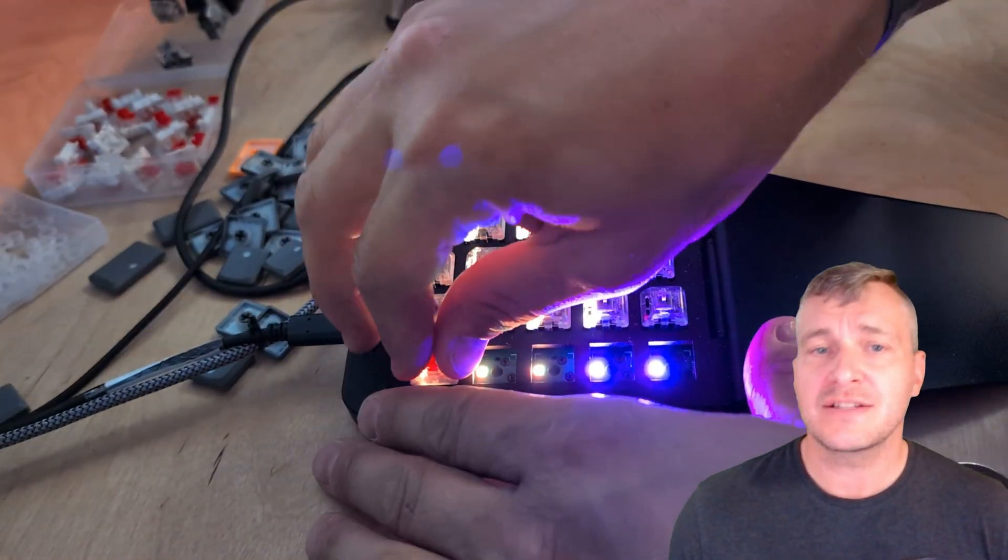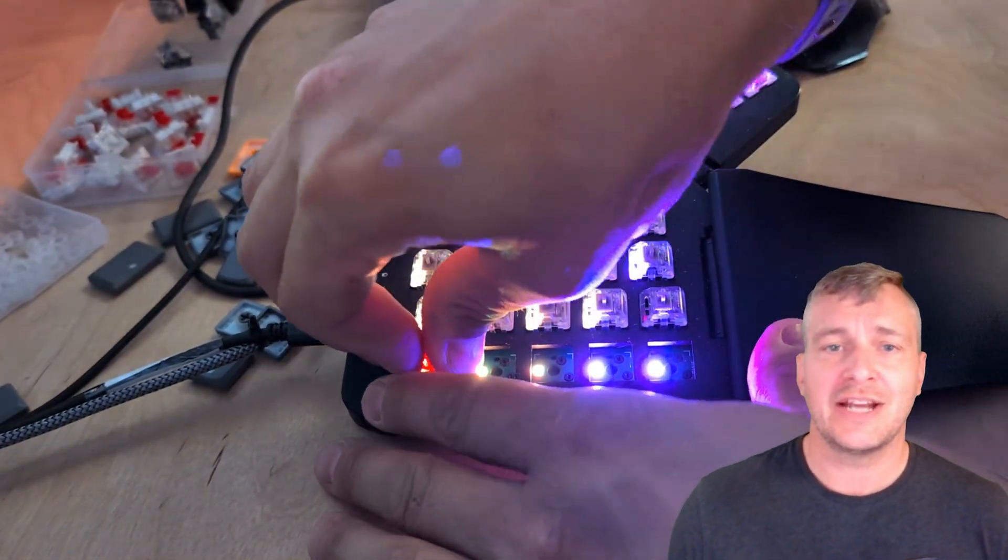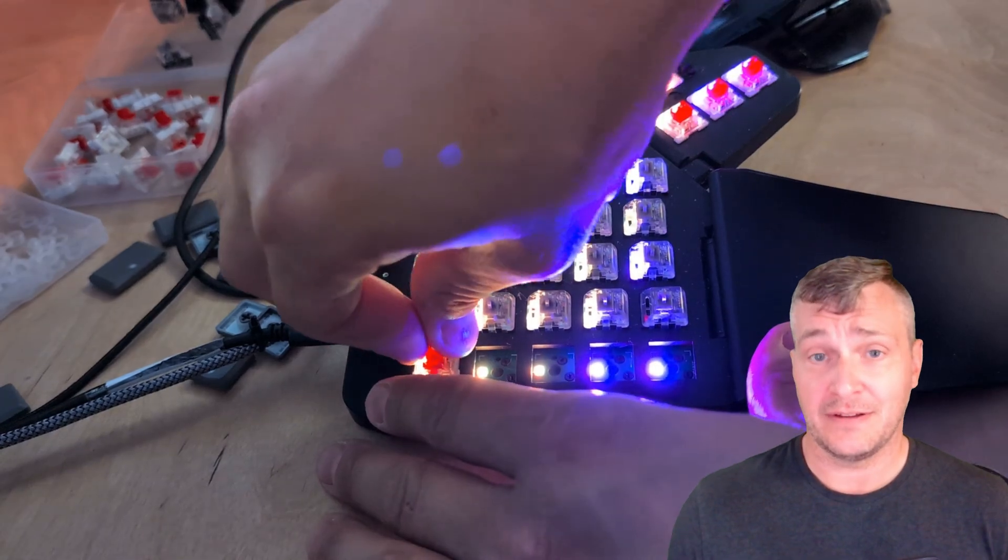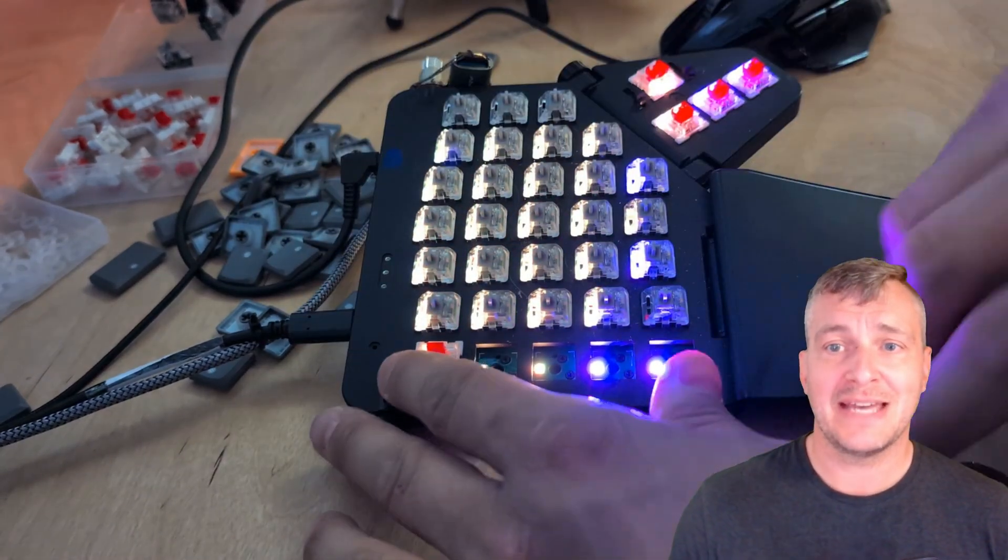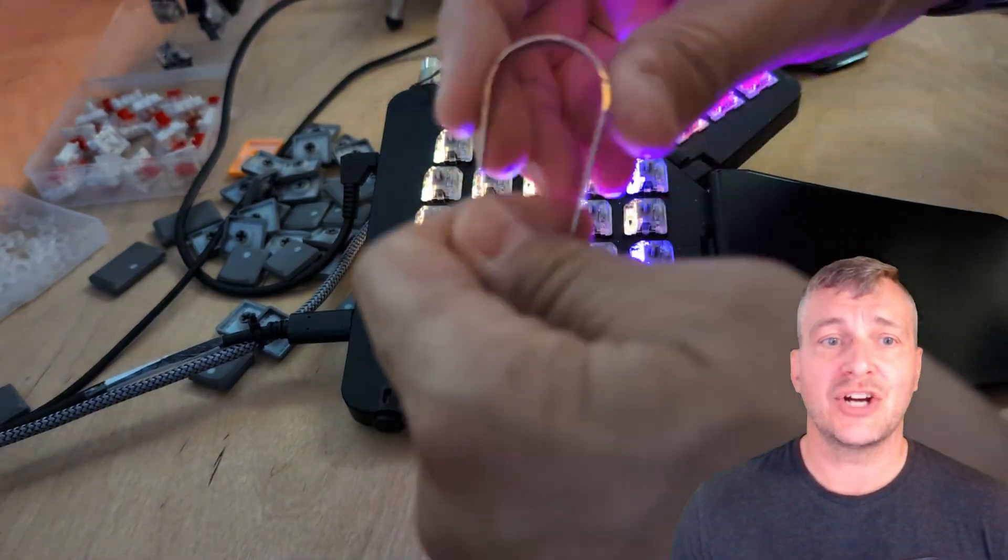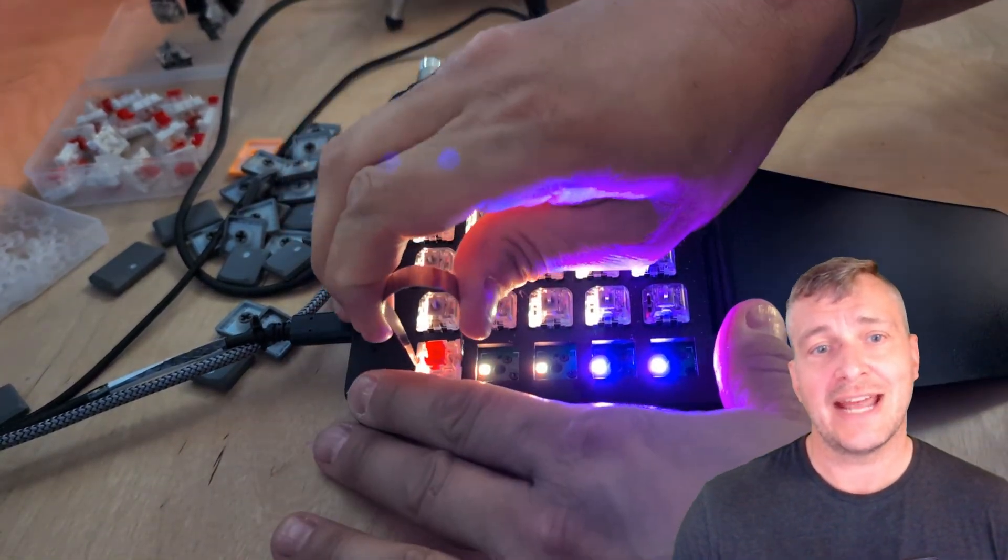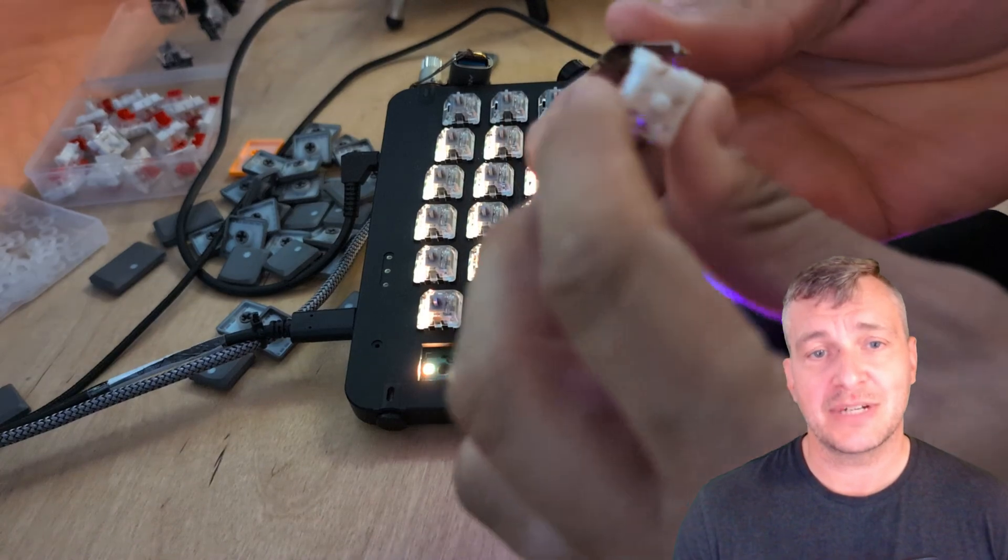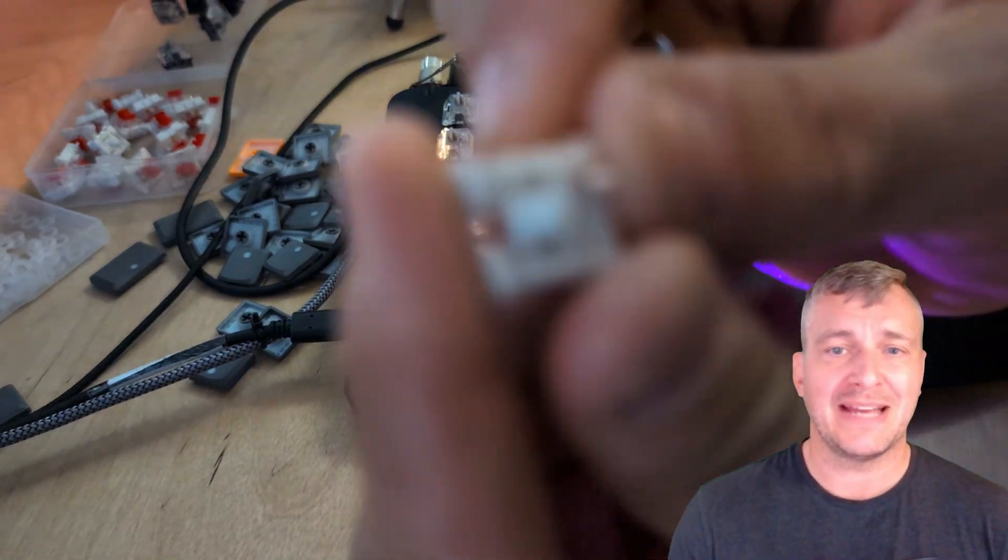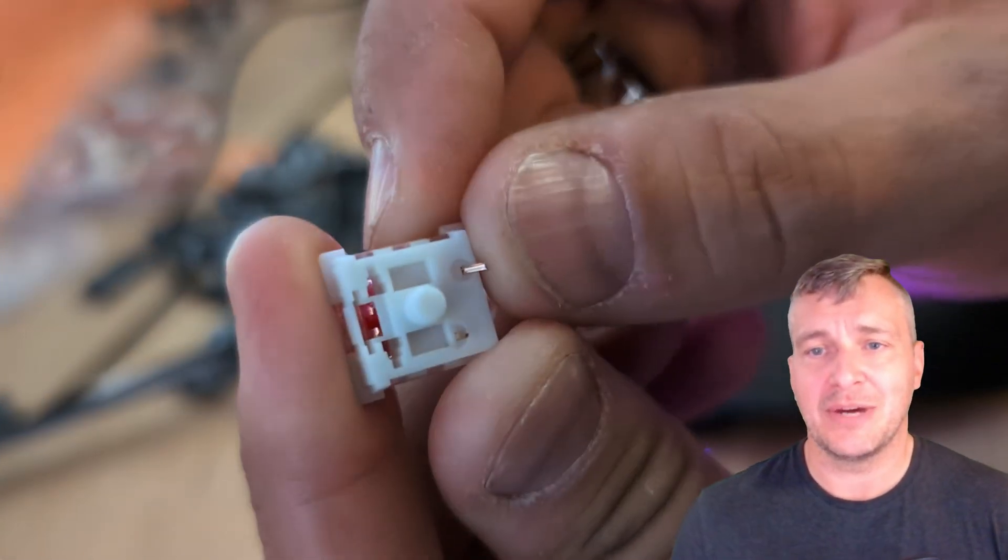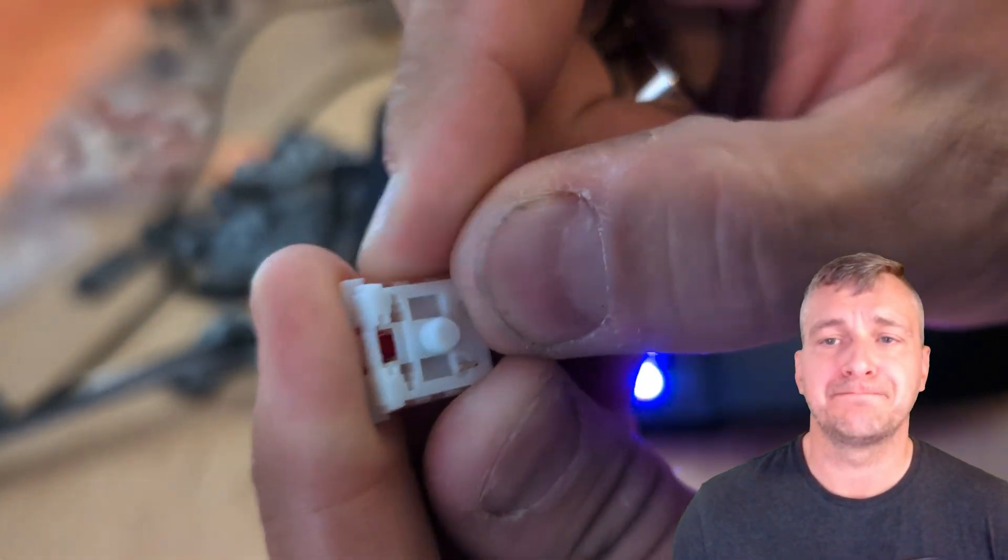The switches are hot swappable and changing them out is fairly simple. You just want to make sure that the pins don't get caught on the outer edges of the receptacle that they go in otherwise they'll bend and you'll have to pop them out again and straighten them.